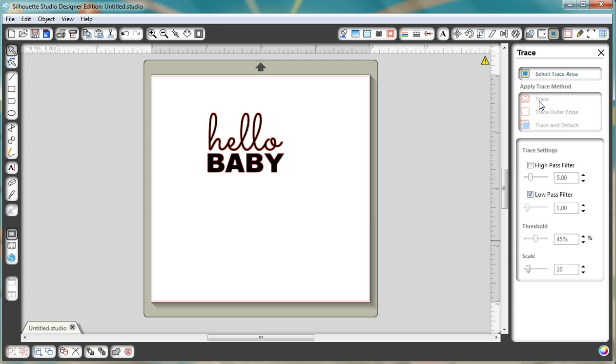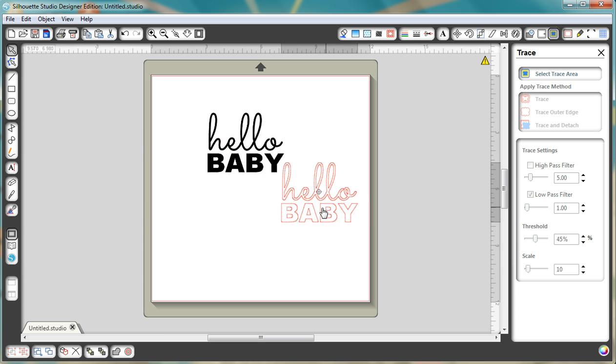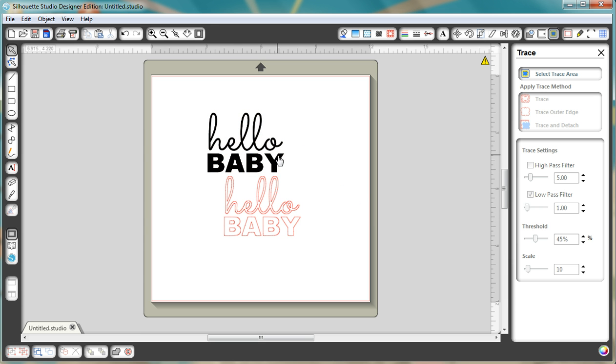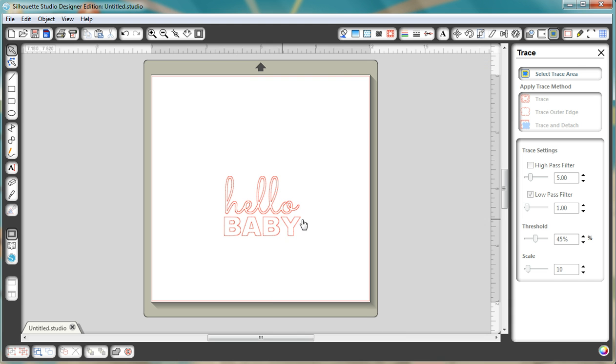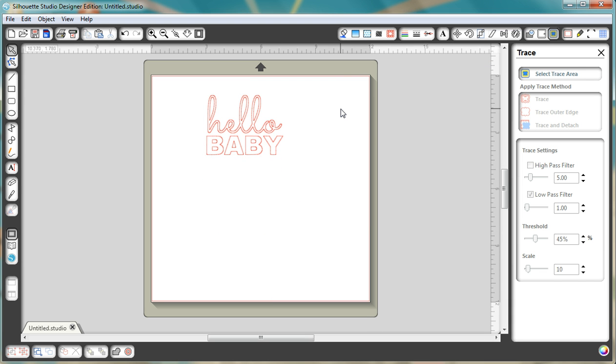Now you're going to click on trace and that's it. But you can see, if I pull it away, you've got the outline of the text now with a smooth edge so I can delete the actual image. Now it is ready to cut.